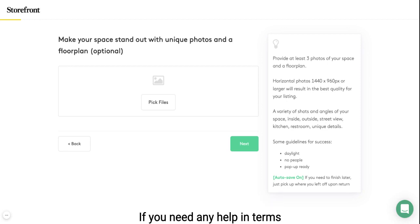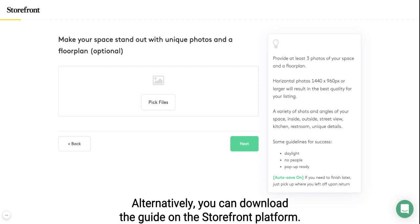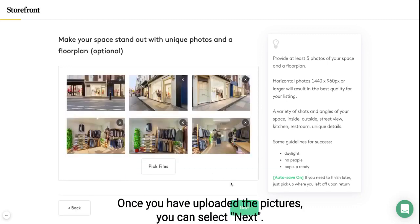If you need any help in terms of guidelines, please look on the right-hand side. Alternatively, you could download the guide on the Storefront platform. Once you have uploaded the pictures, you can select next.